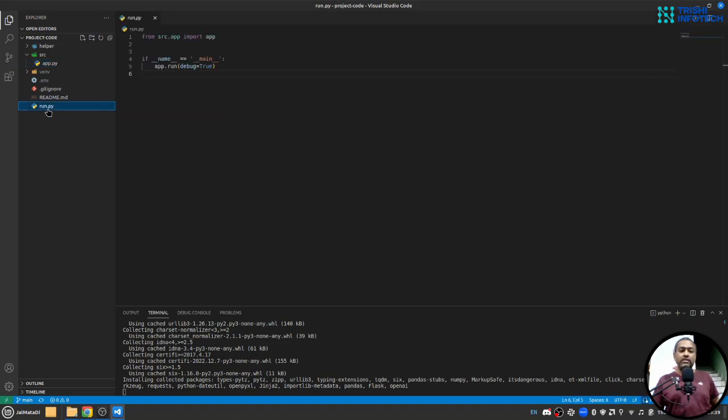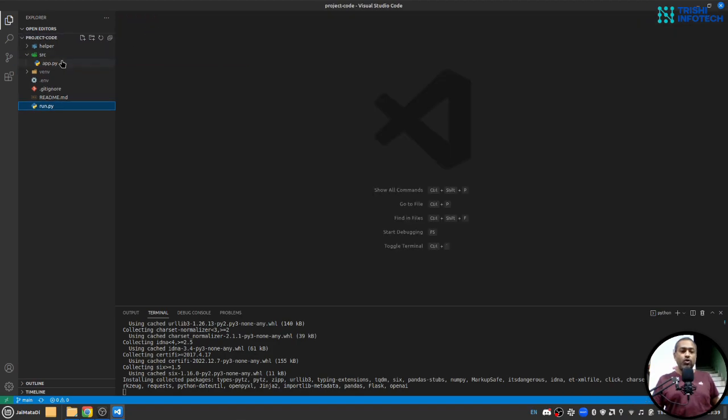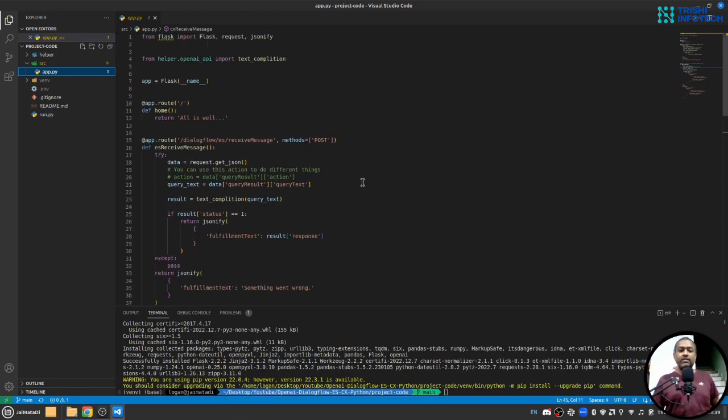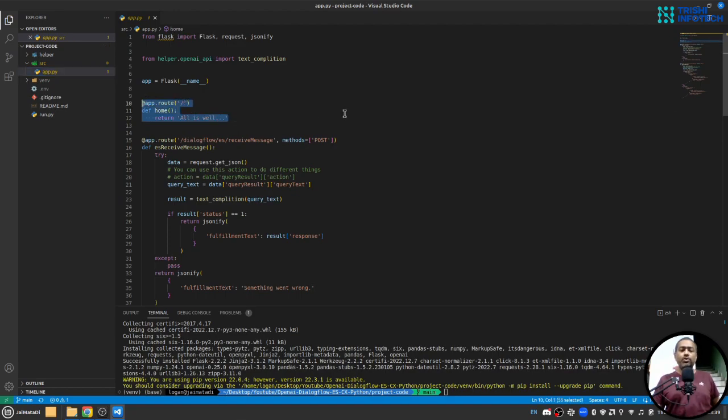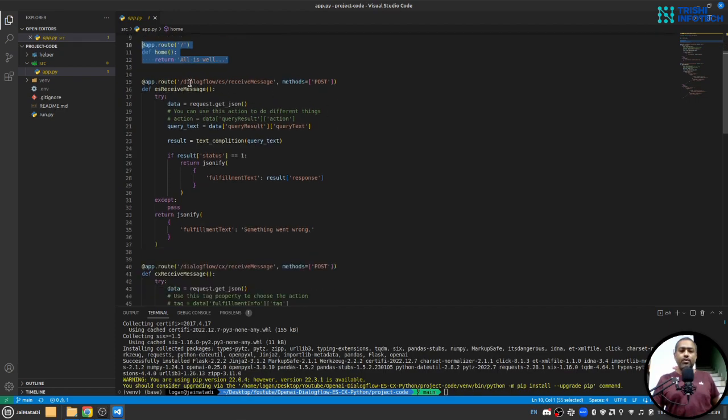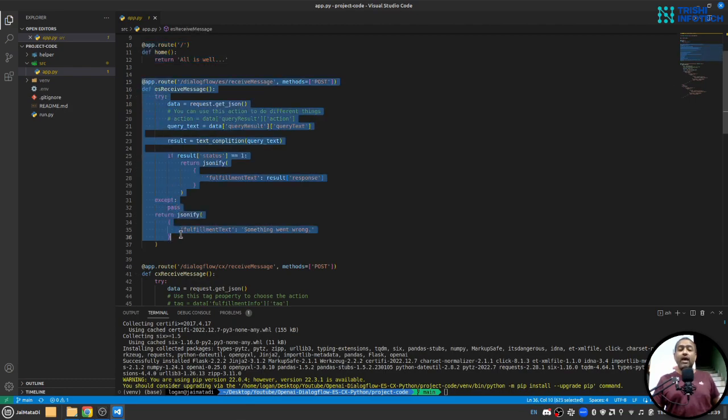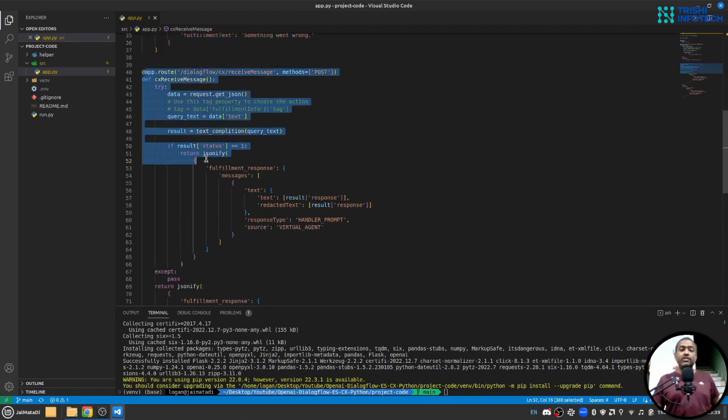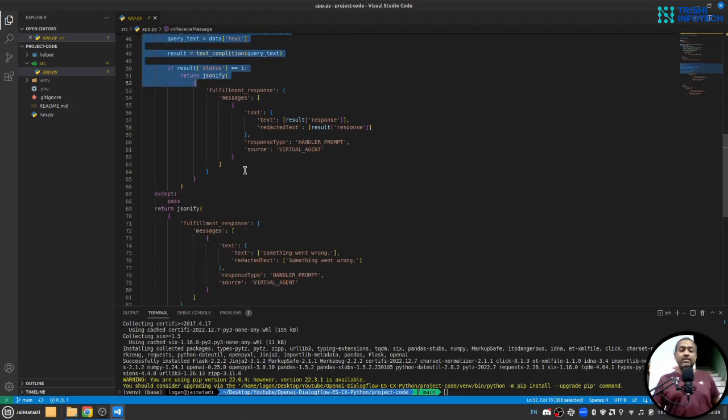Meanwhile let me walk you through the code. So we have this run.py, this is our entry point. It calls this Python Flask application. Here we create a Python Flask application which has three routes: first home route to make sure the application is working, another dialogflow ES receive message where we will receive messages from Dialogflow ES version, and dialogflow CX receive message where we will receive messages from Dialogflow CX and we will be generating a response and send it back as a response.